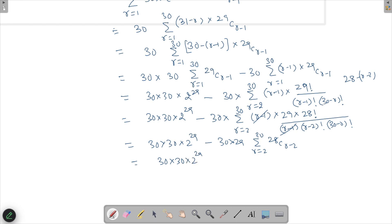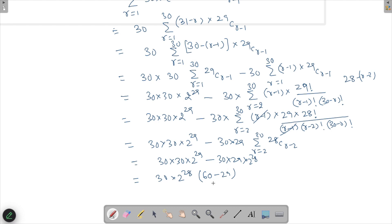Combining both parts: 30·30·2²⁹ − 30·29·2²⁸. Factoring out 30·2²⁸ gives 30·2²⁸·(30·2 − 29) = 30·2²⁸·(60−29) = 30·2²⁸·31 = 30·31·2²⁸. Taking the factor of 2 into the power: this equals 15·31·2²⁹ = 465·2²⁹.